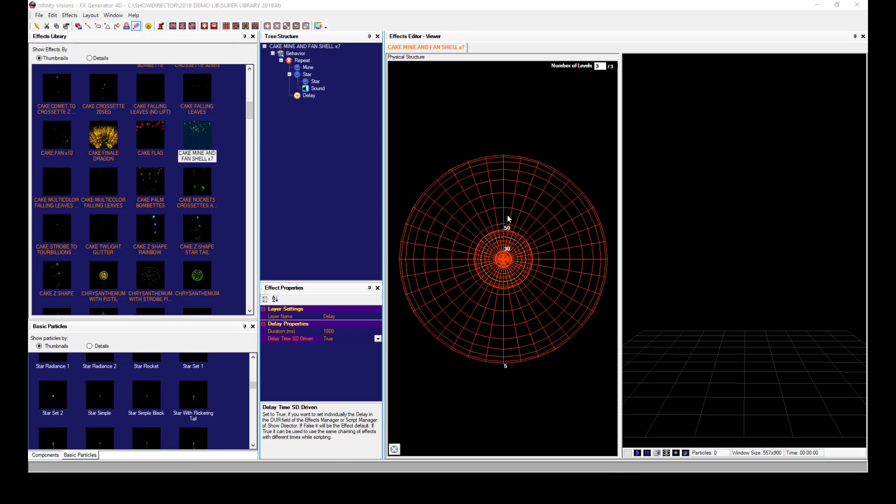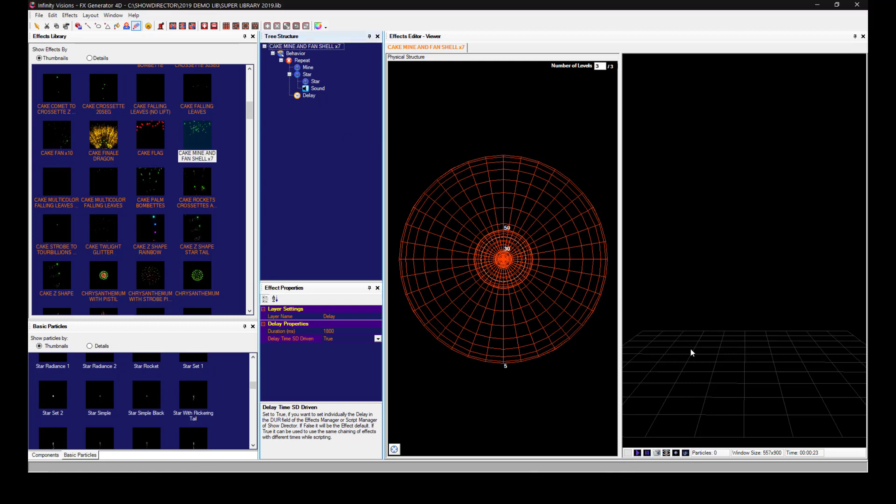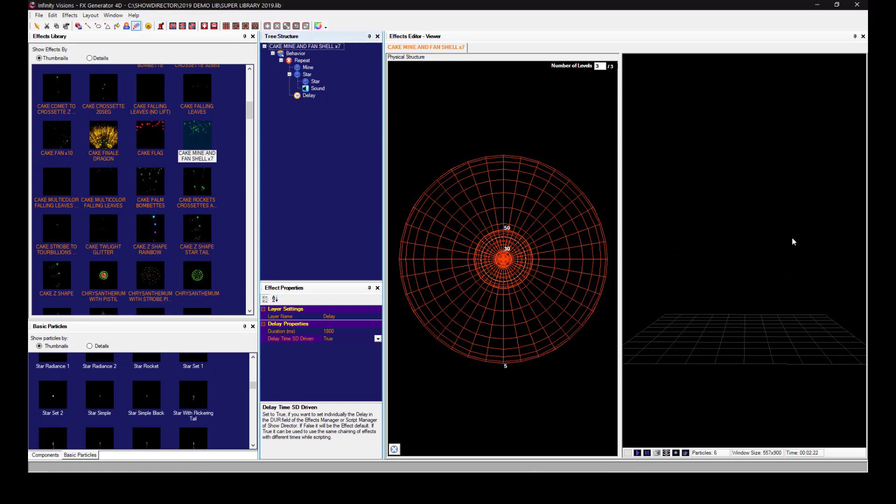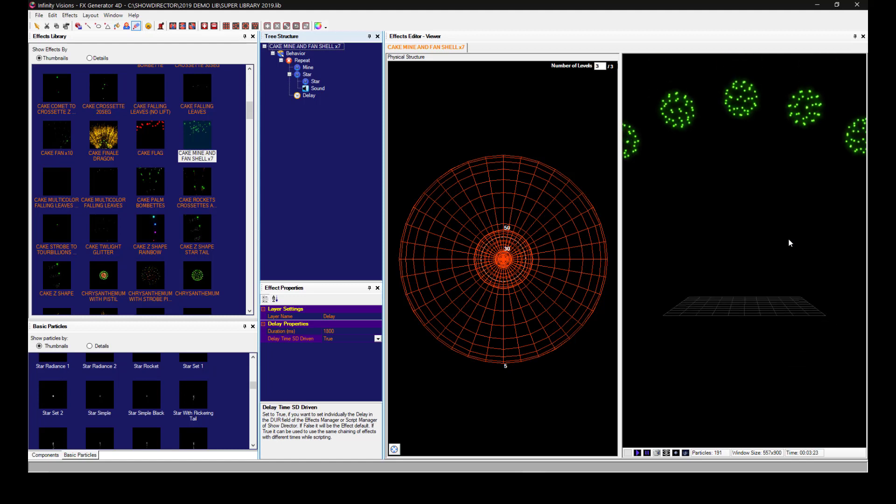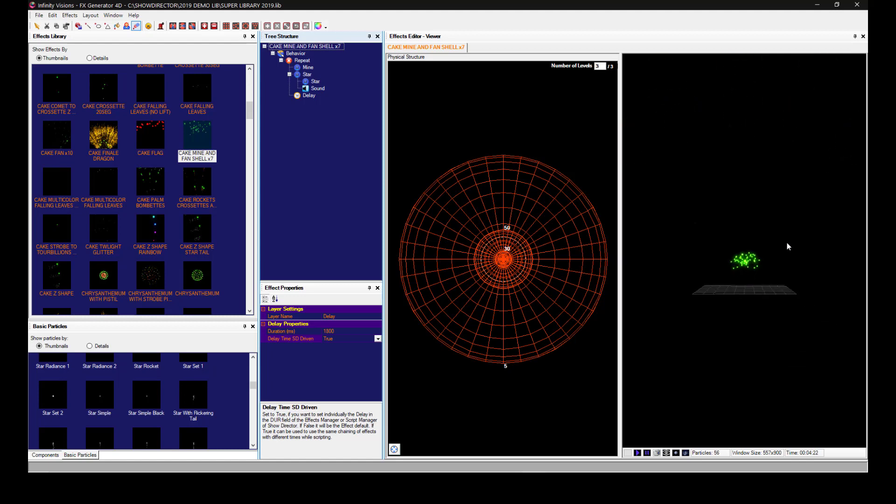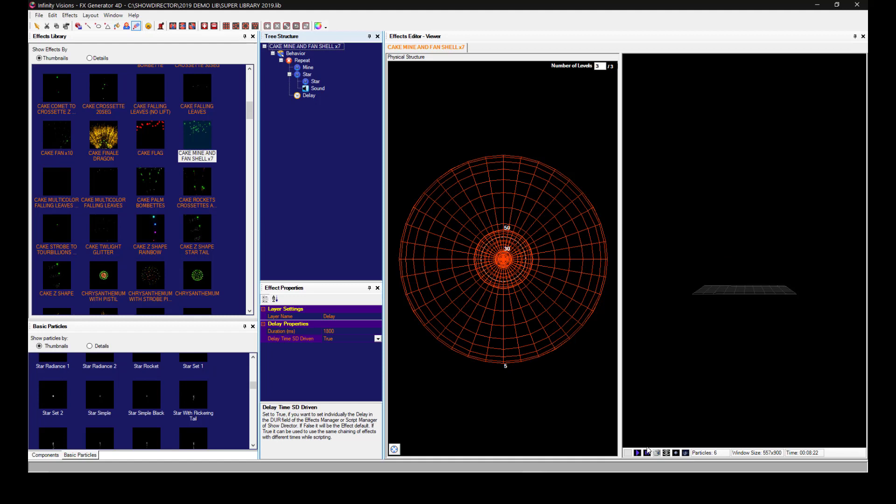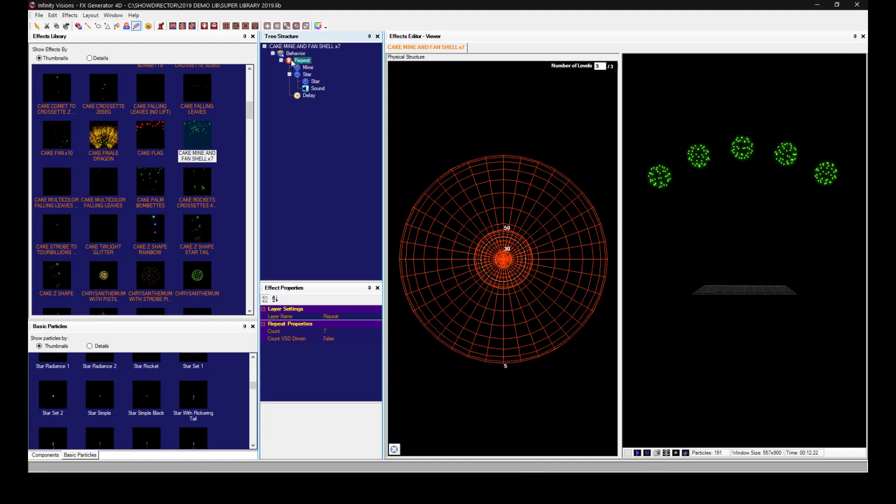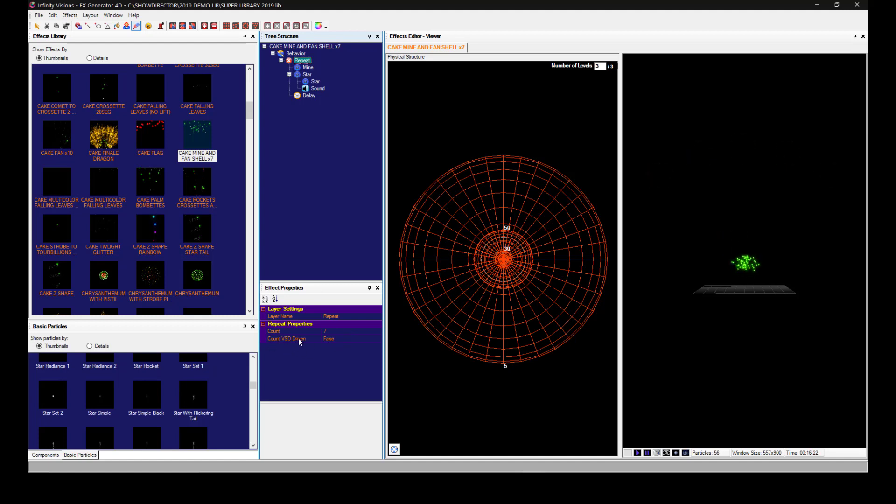Hello, I'm going to show you how to change the duration on a cake within the script of ShowDirector. This cake has seven shots. The count is VSD driven and it's set to false.